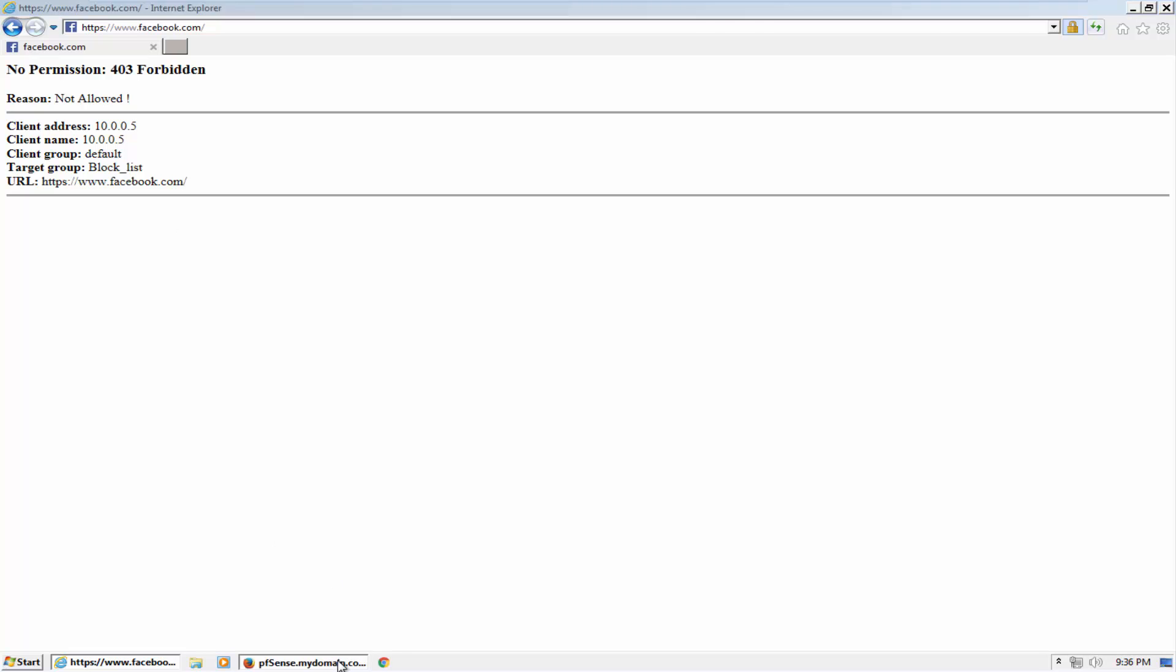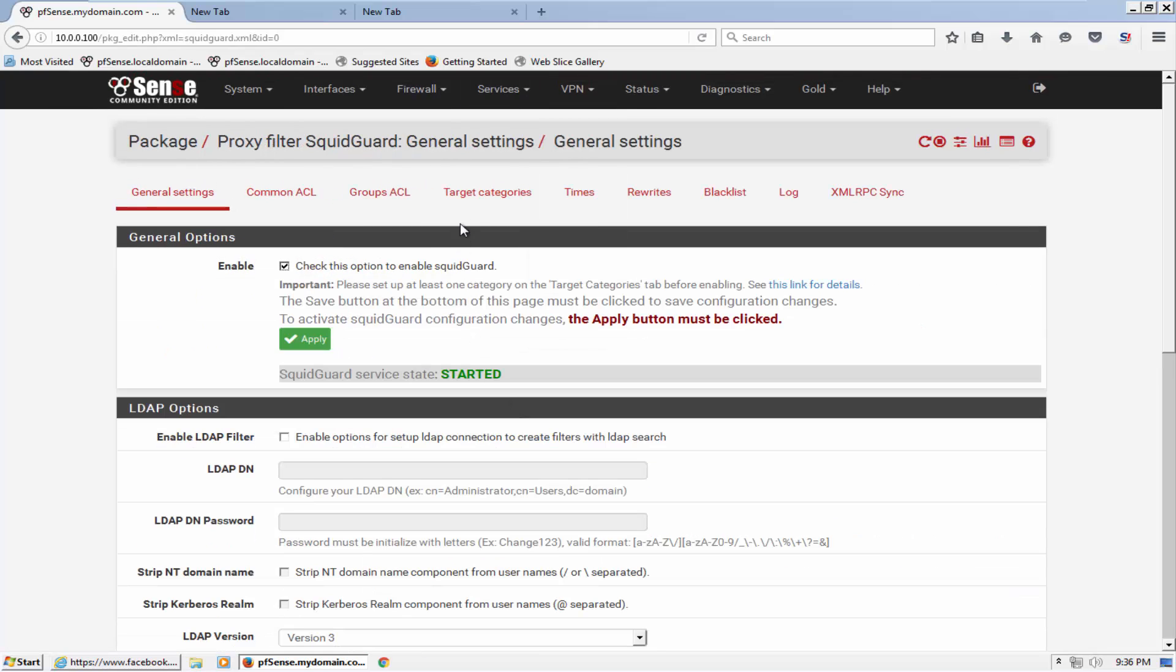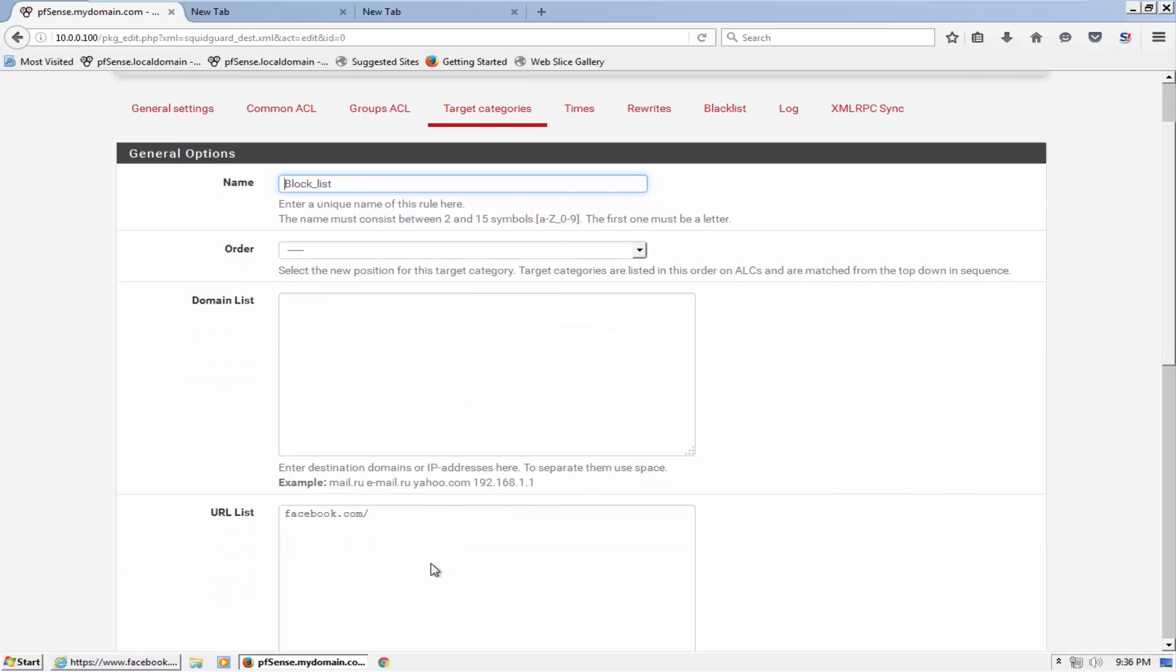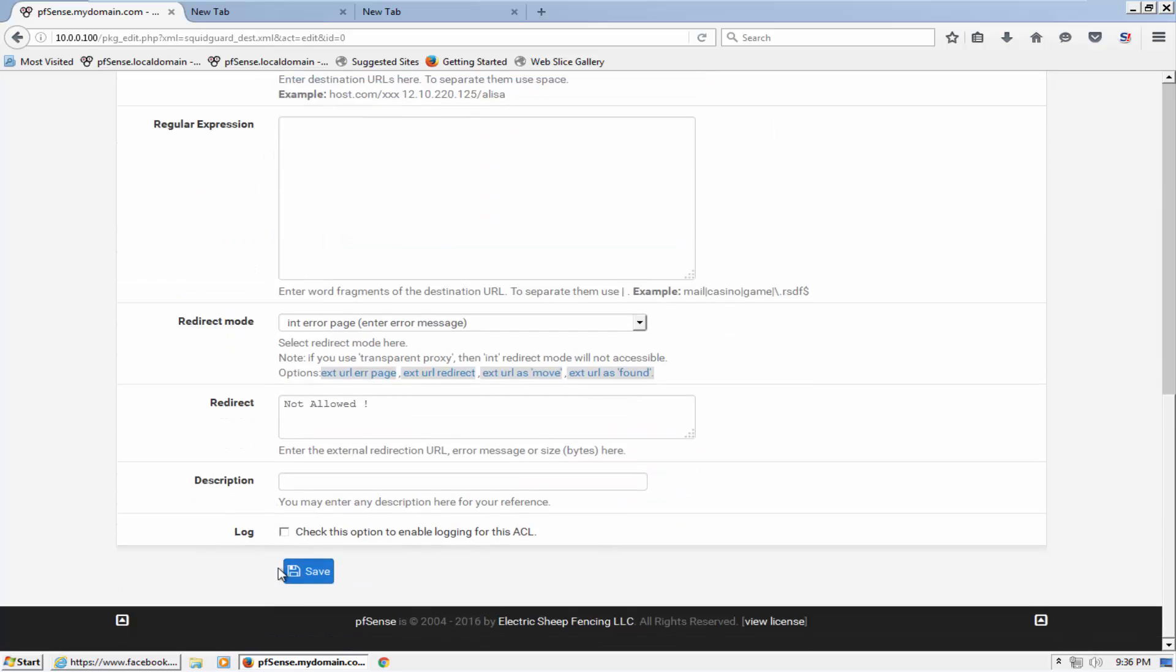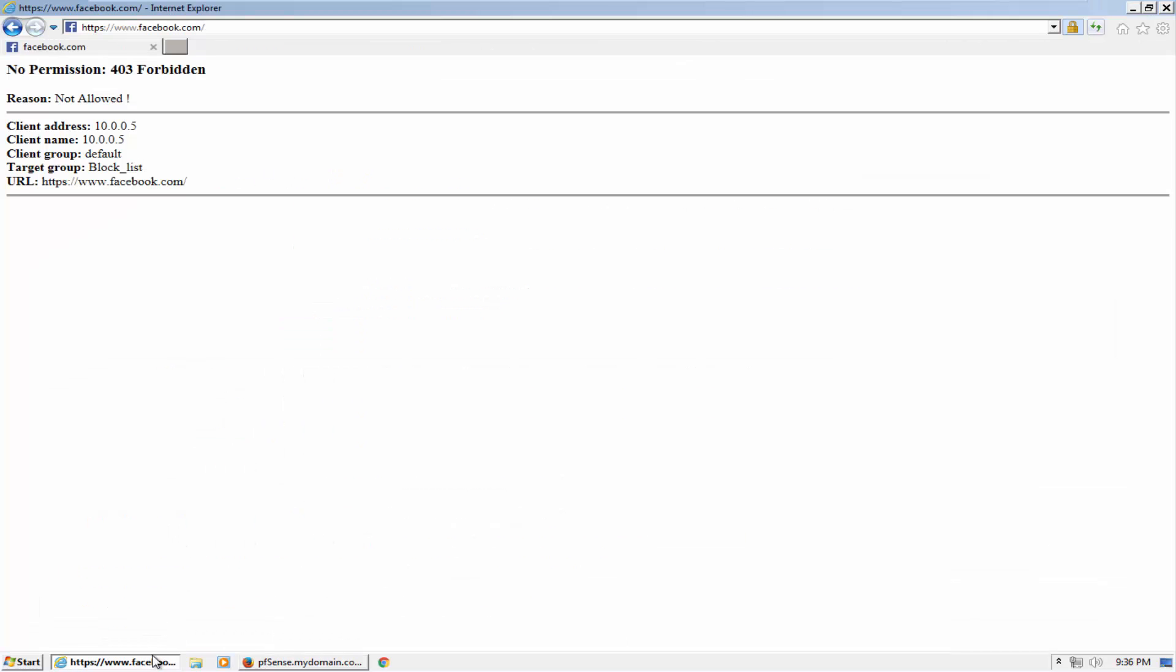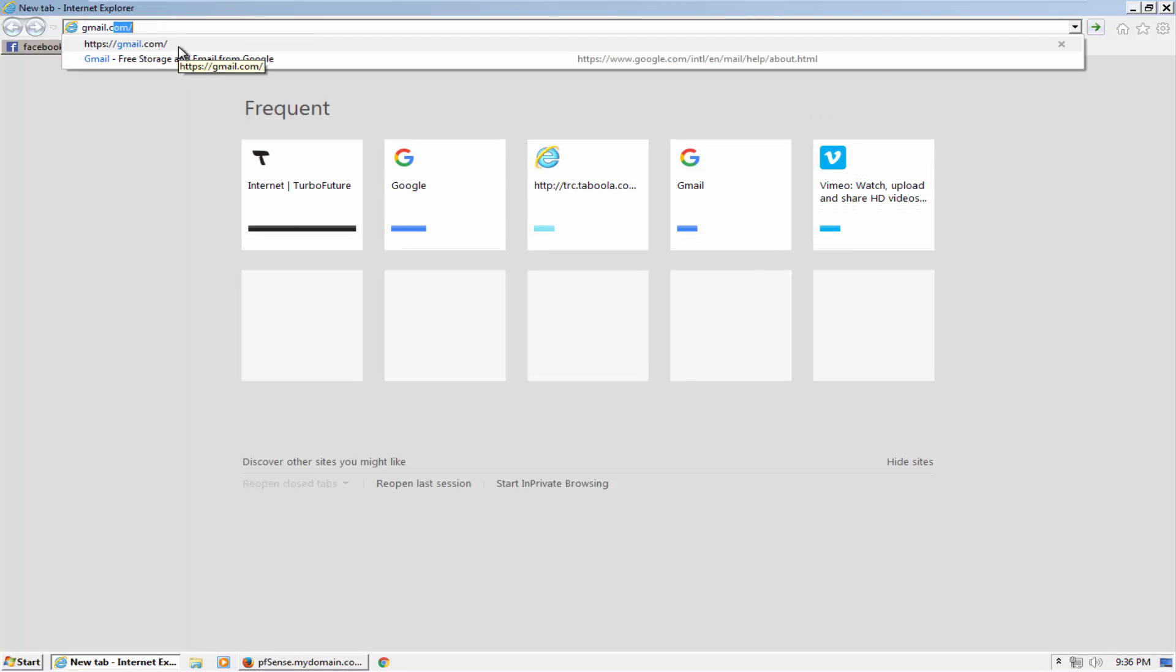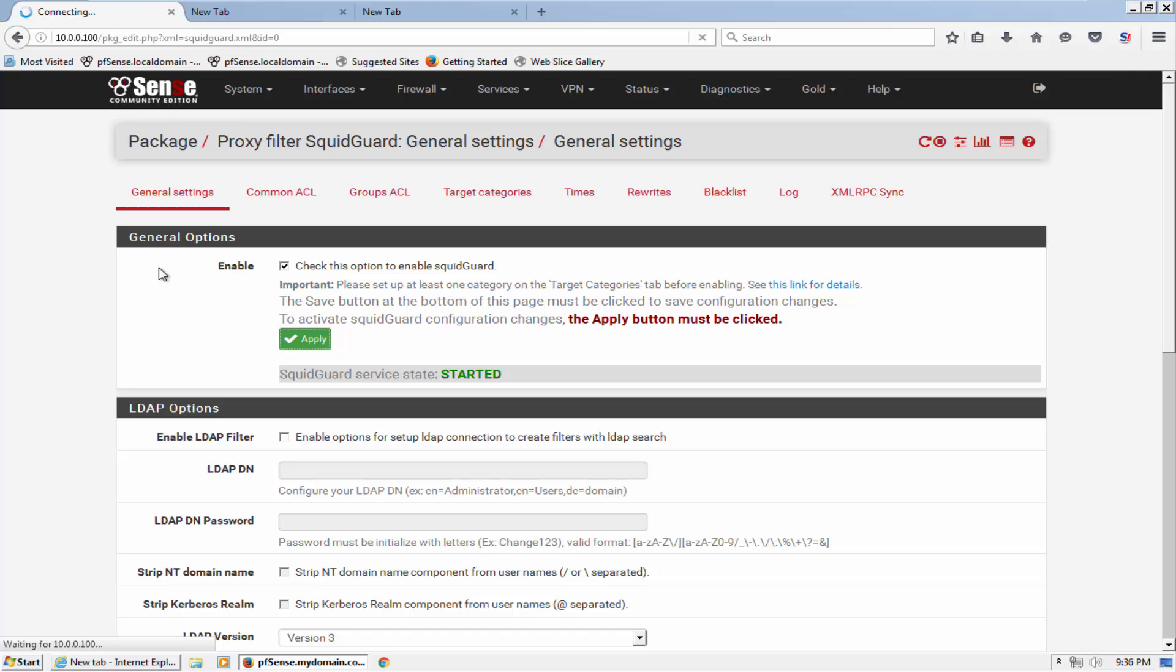So if I go ahead to just check and confirm, let me block one more website here - Google Gmail. Let's open gmail.com. Okay, now you can see.